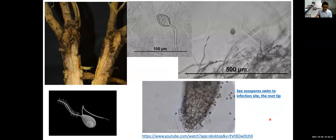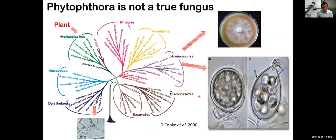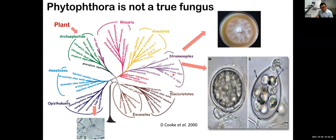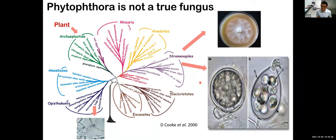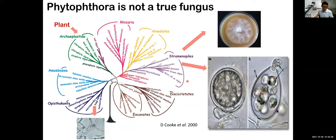There is a fascinating video clip on YouTube showing how Phytophthora infects a plant. An important point: Phytophthora and Pythium are not true fungi. Looking at the evolutionary tree, fungi are on one branch and plants on another, but Phytophthora is actually on a branch much more closely related to brown algae. This means many fungicides used to control fungi will not work against Phytophthora — it requires a totally different mode of action.